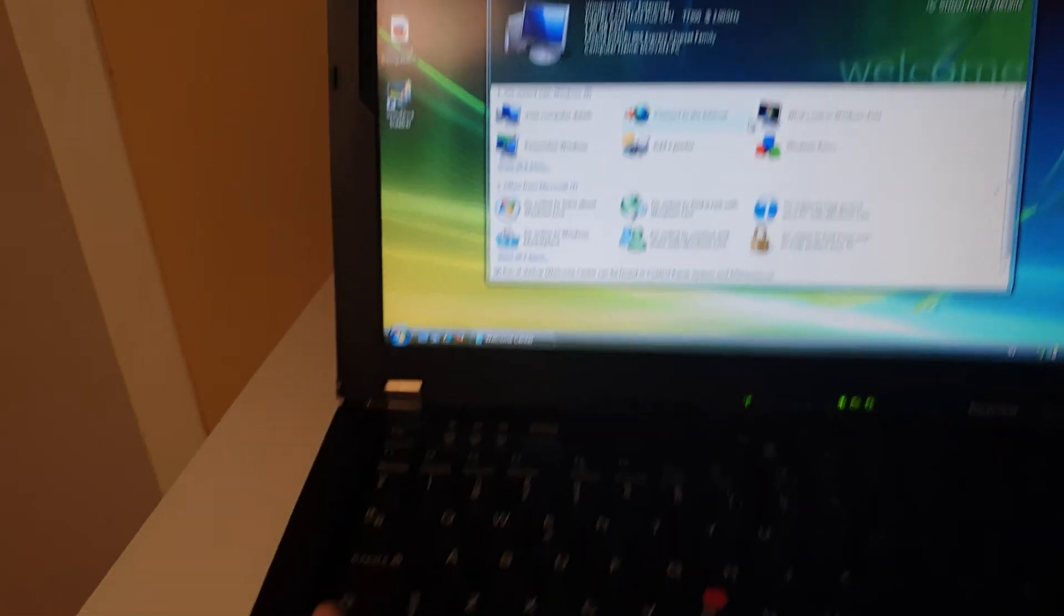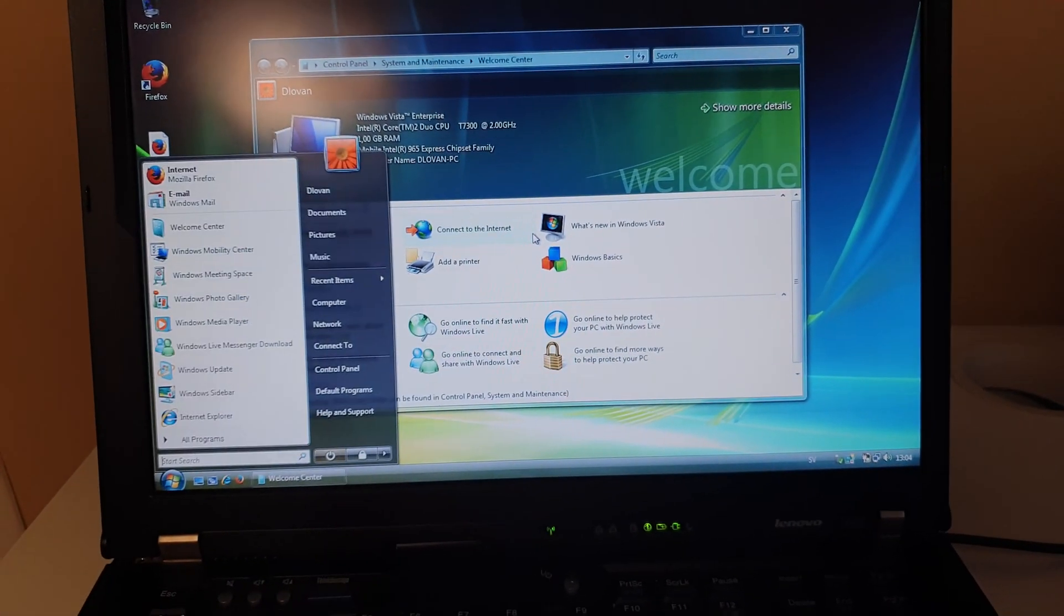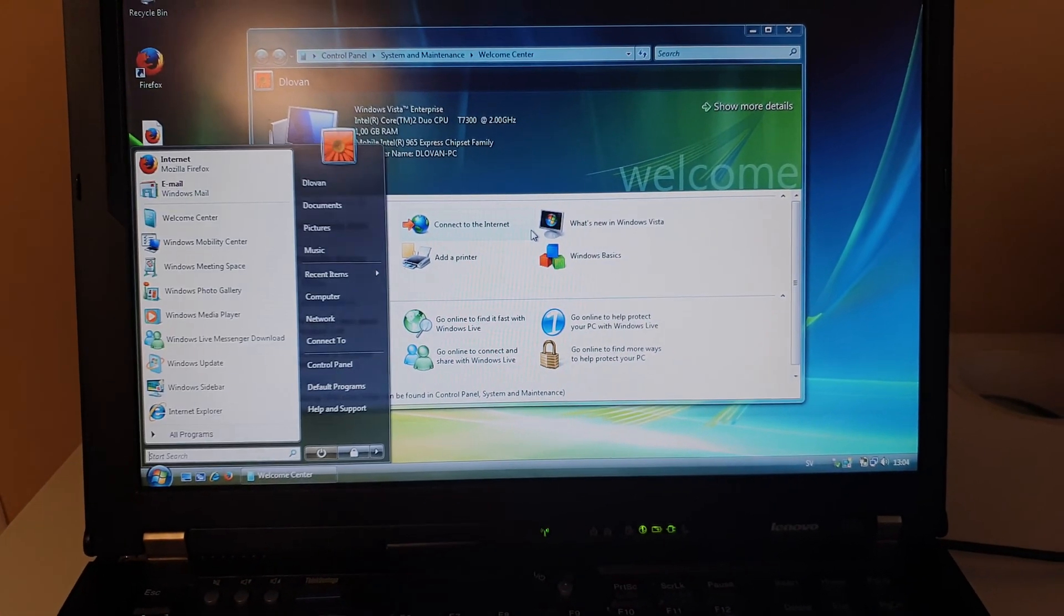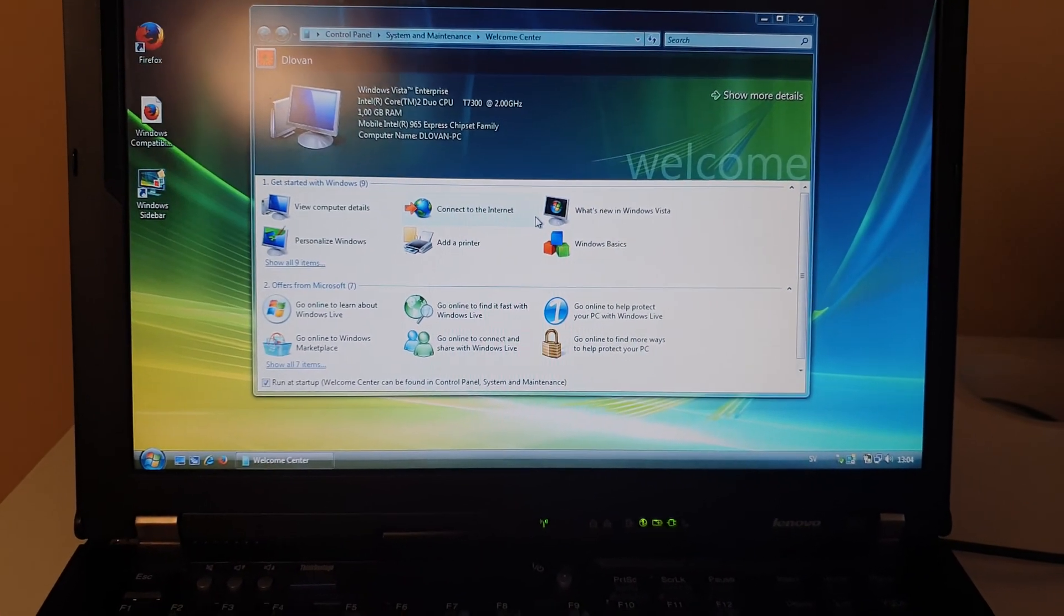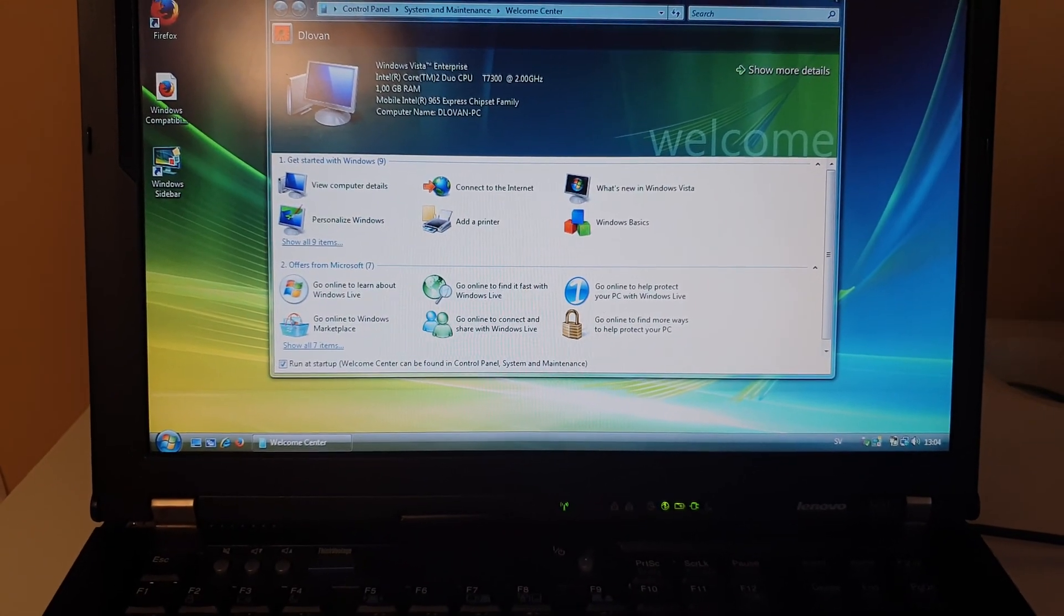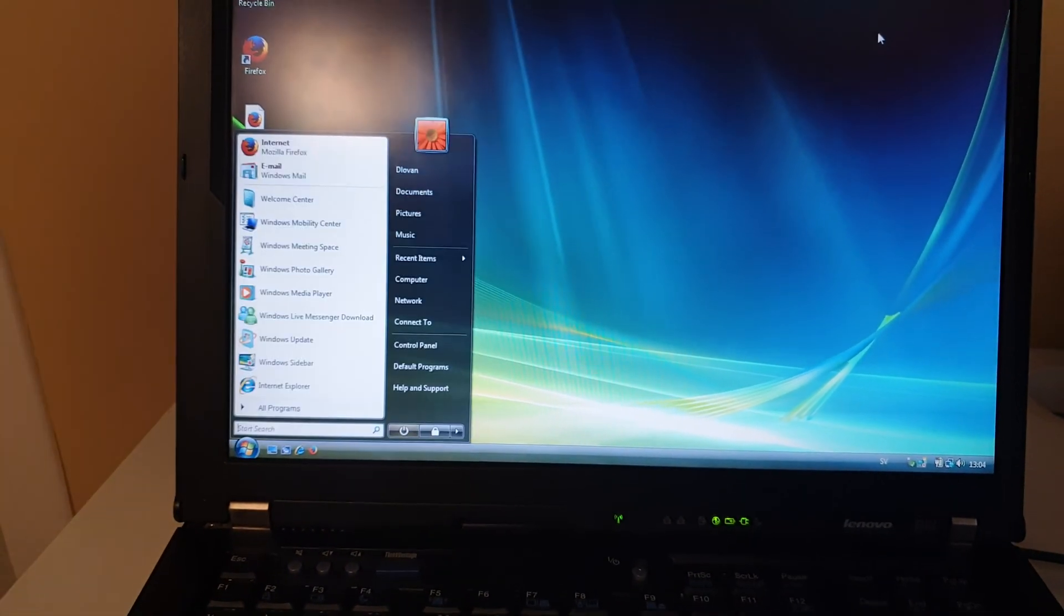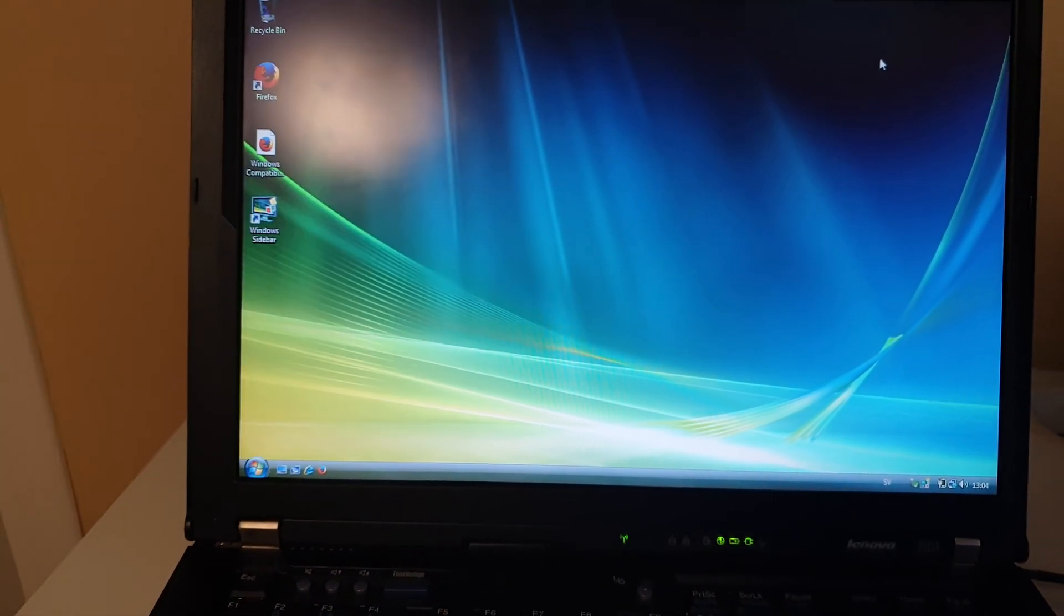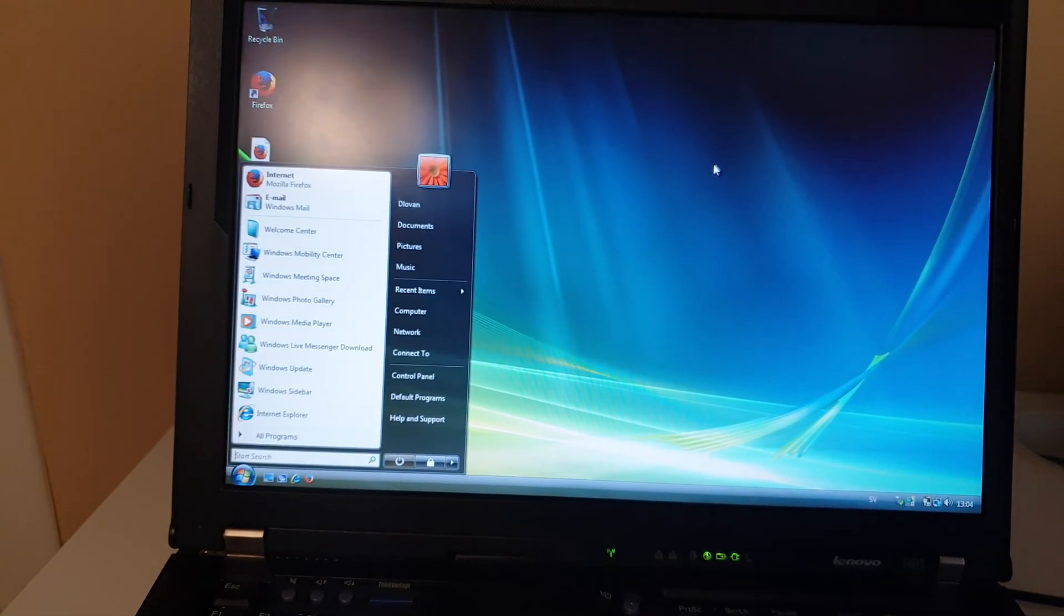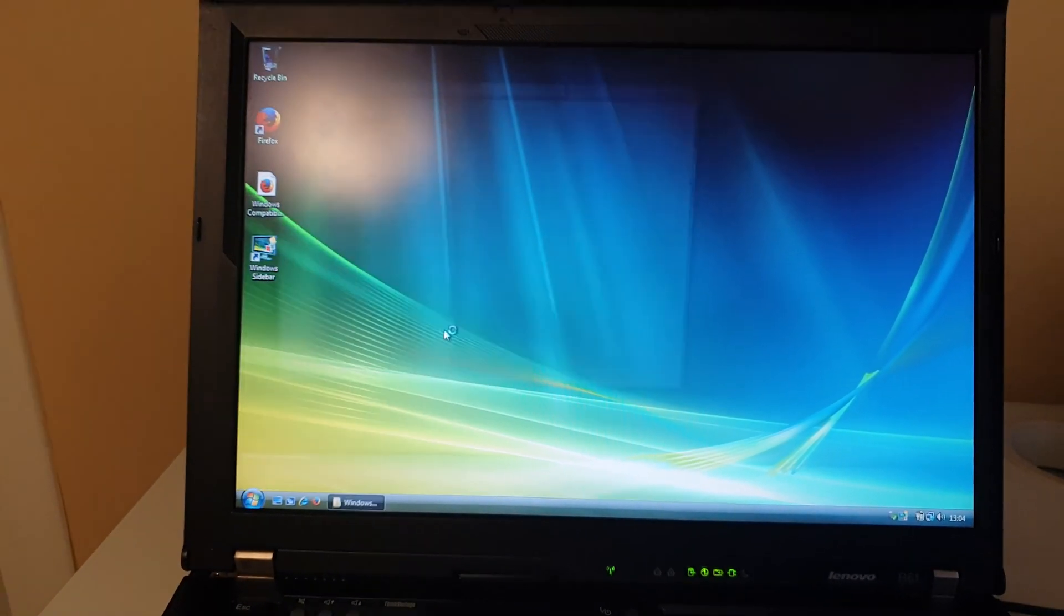Wow, this is so responsive. I'm so impressed, so damn responsive. This is why Windows Vista is good.